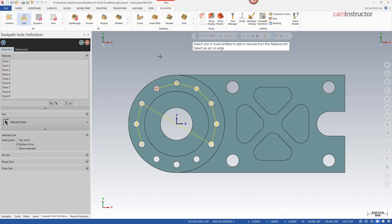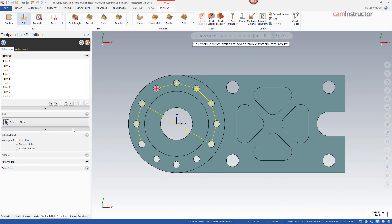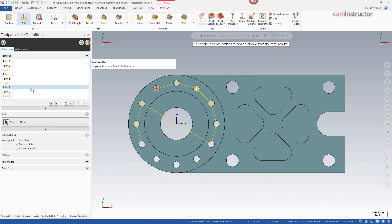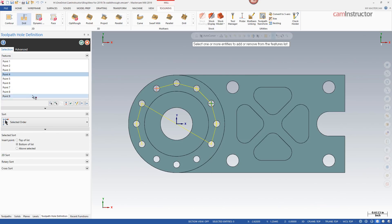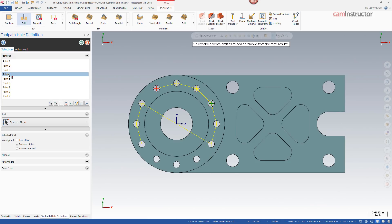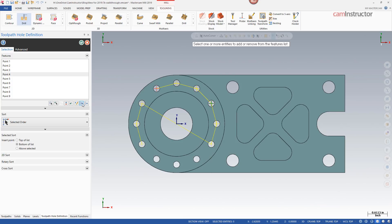To get out of this selection mode you'll need to hit the escape key twice — once and twice brings you back to your hole definition selection manager, where you can continue with sorting or point selection in different modes. As far as sorting goes, drag and drop no longer works, so if you want to manually move a point around you'll have to use the move up or move down buttons for manual sorting.